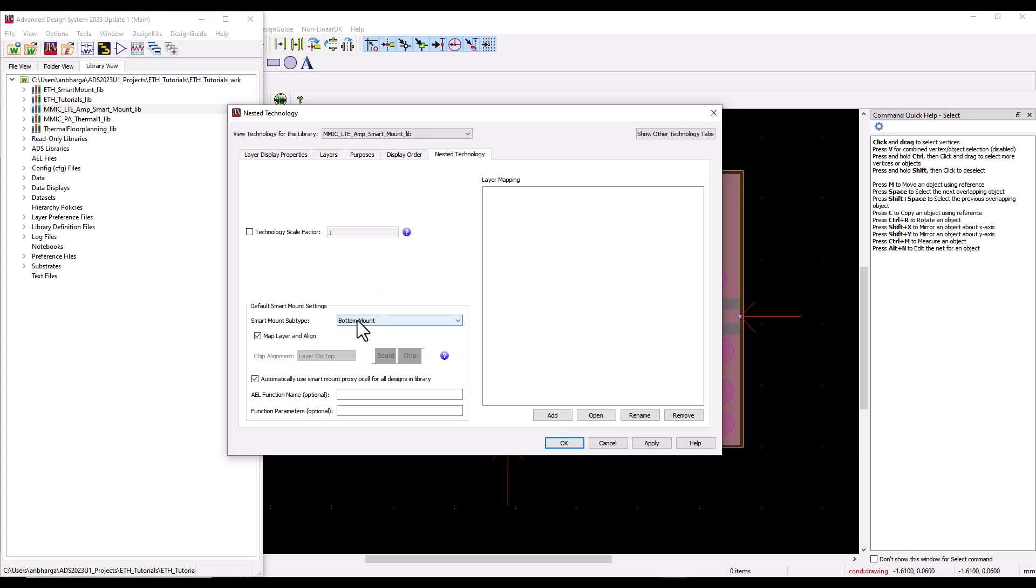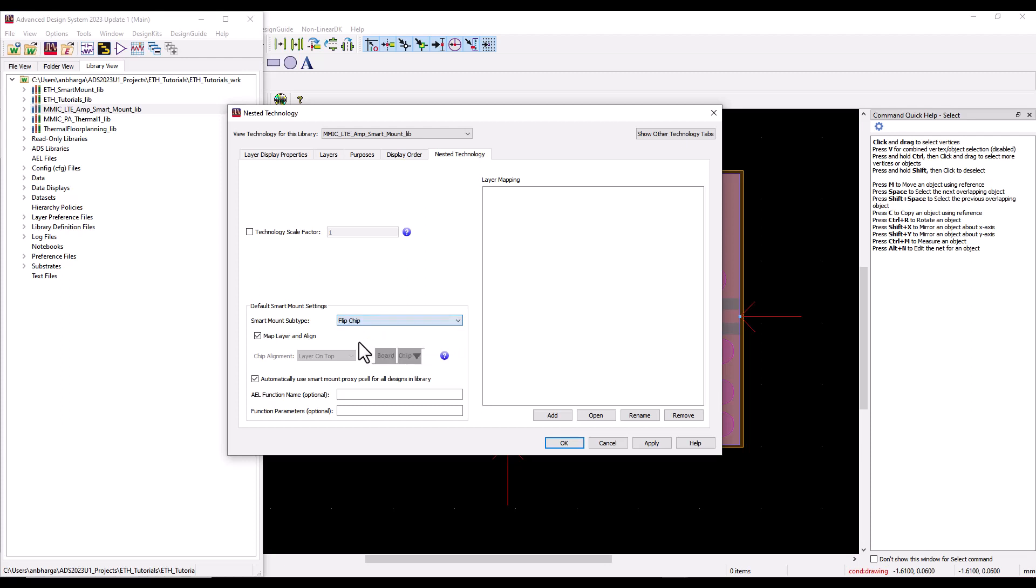In the smart mount setting you can choose it to be either bottom mount or flip chip and then set the rest of the options appropriately. If you selected bottom mount like in this case, we can simply use map layer and assign so that everything is nicely aligned in the stack.